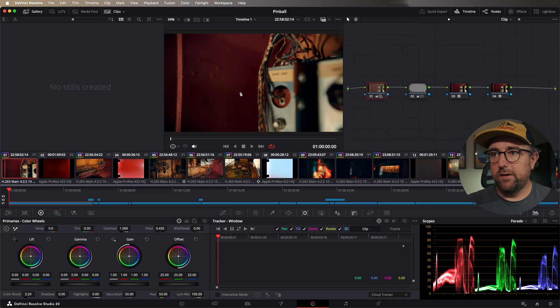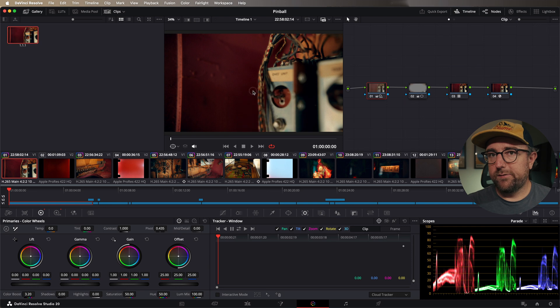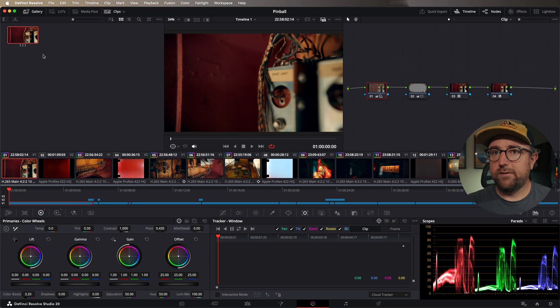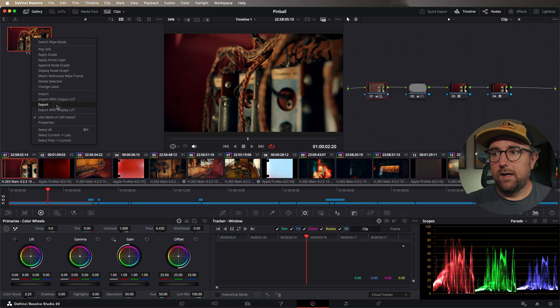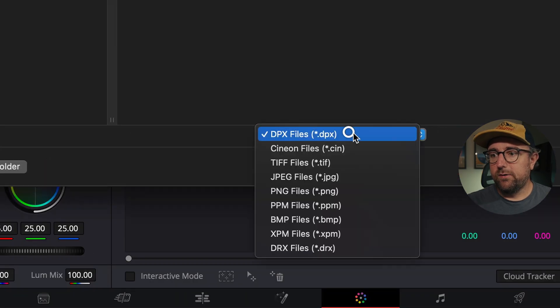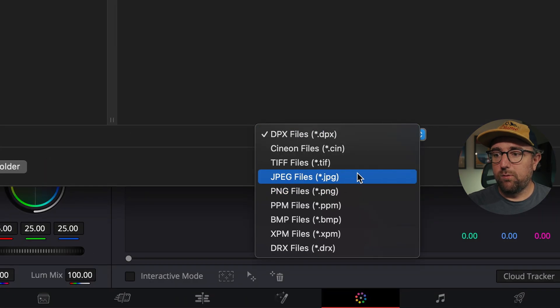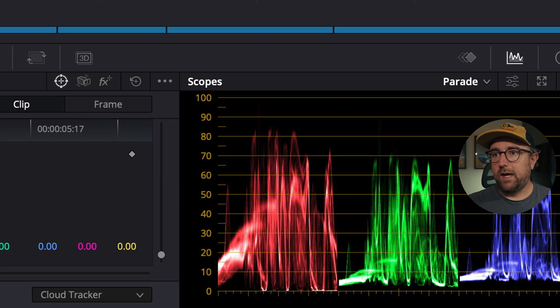Typically what you would do is you would right click, grab still, and that creates a still in your gallery. You can right click on the still and hit export. That brings up a dialogue where you can change it to whatever file format you want. Then you save it to a specific location. You can name it here. I'll call it pinball and hit export.